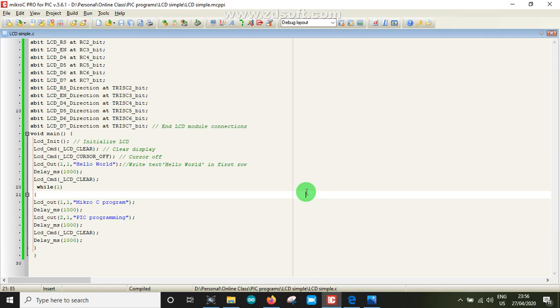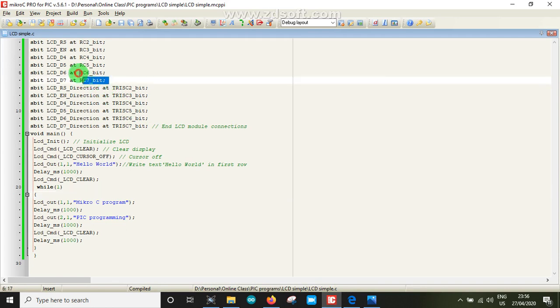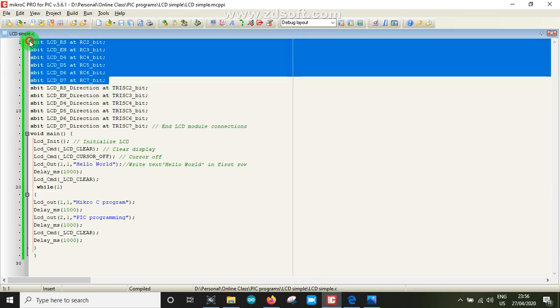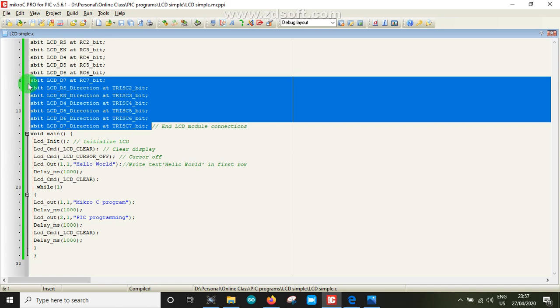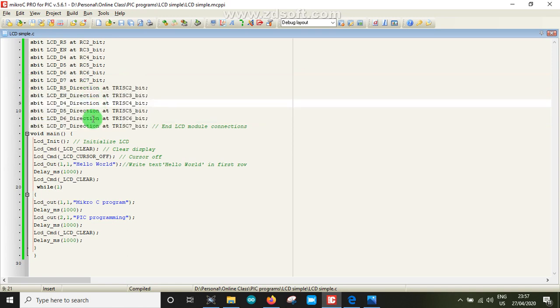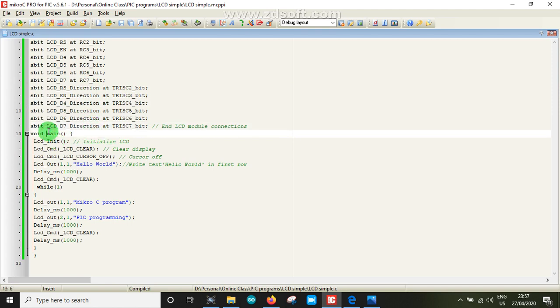The new project has 7.4 megahertz clock frequency setting. We have to see the pin configuration - RS pin on RC2, Enable on RC3, data pins D4 on RC4, D5 on RC5, D6 on RC6, D7 on RC7. Then there is the LCD library.